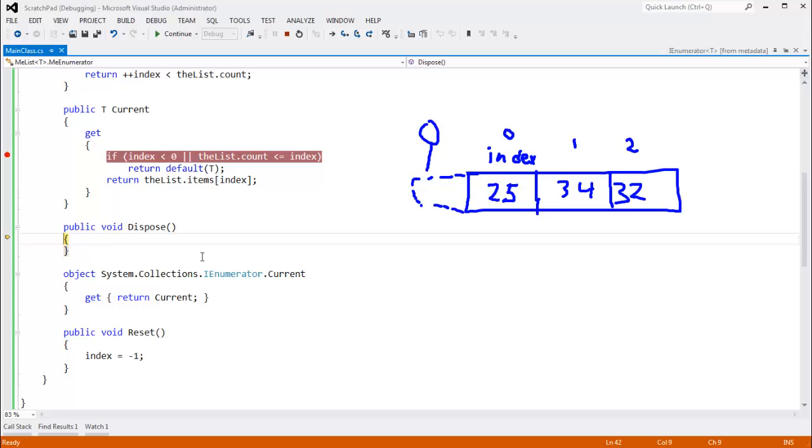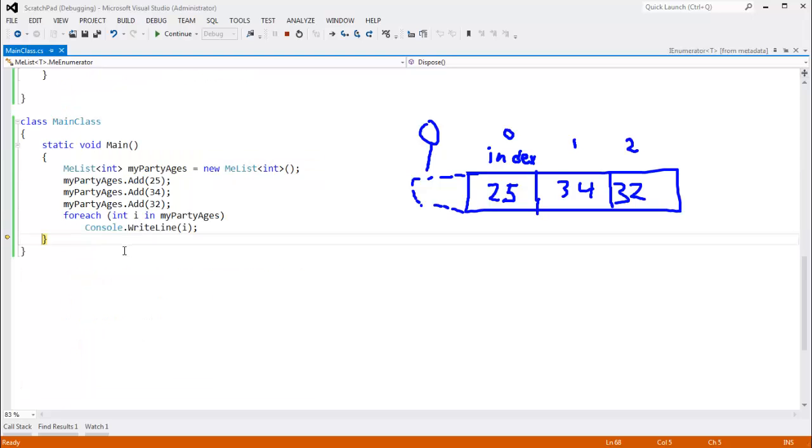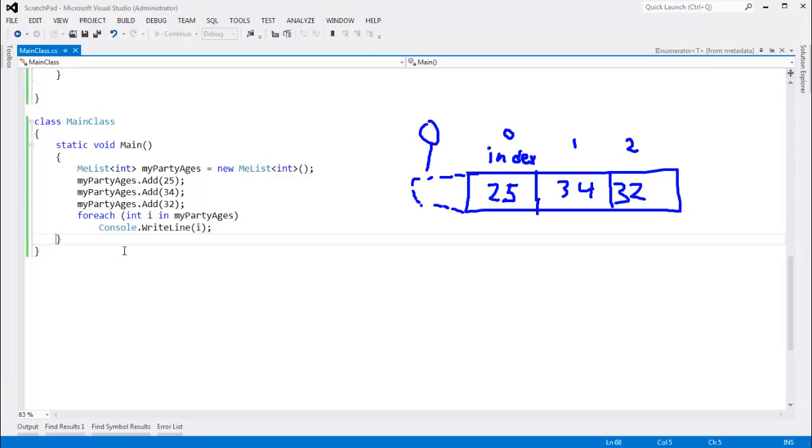We're done. Iteration's complete. And then look at this. The dispose function is called. I'll talk about that in the next video.